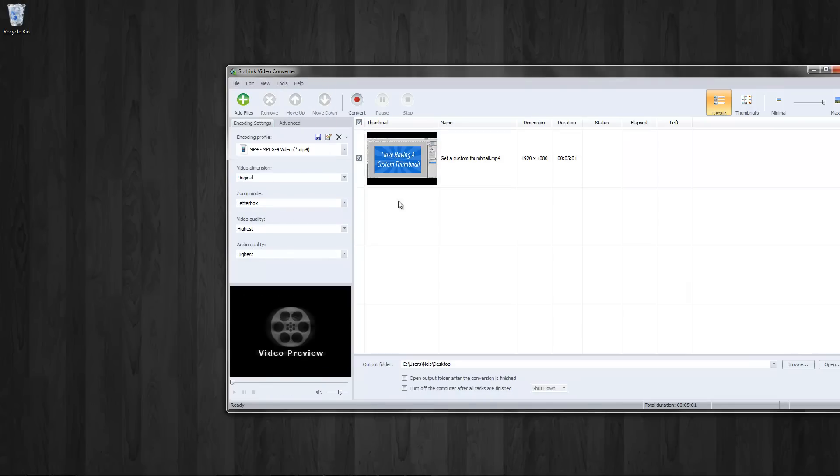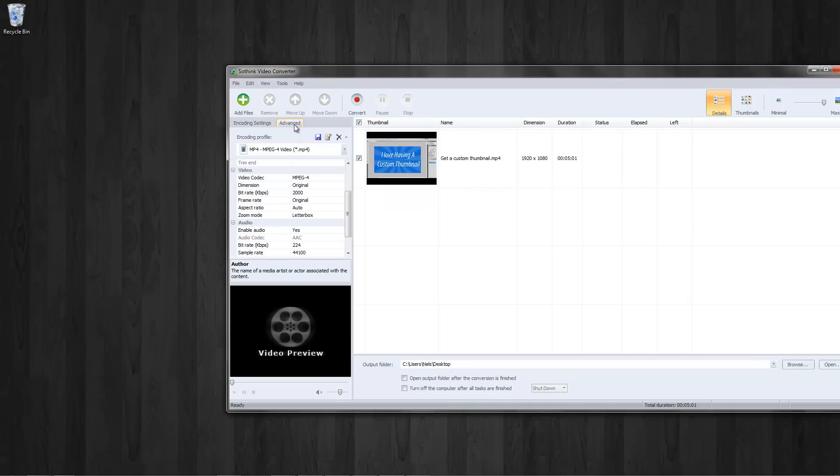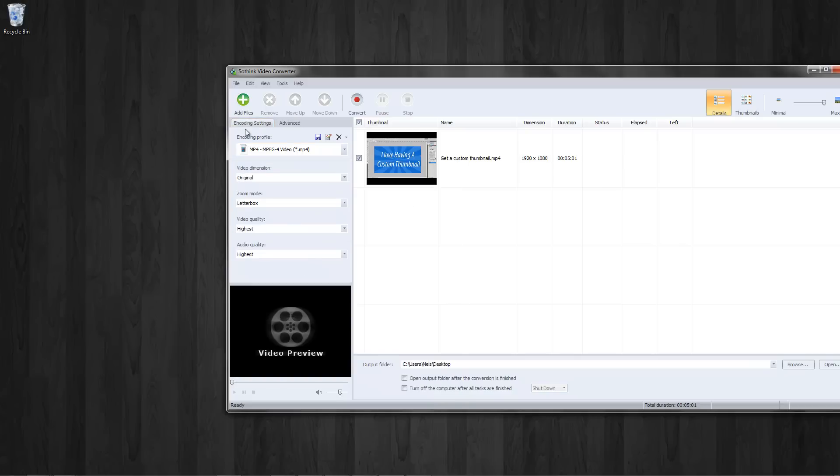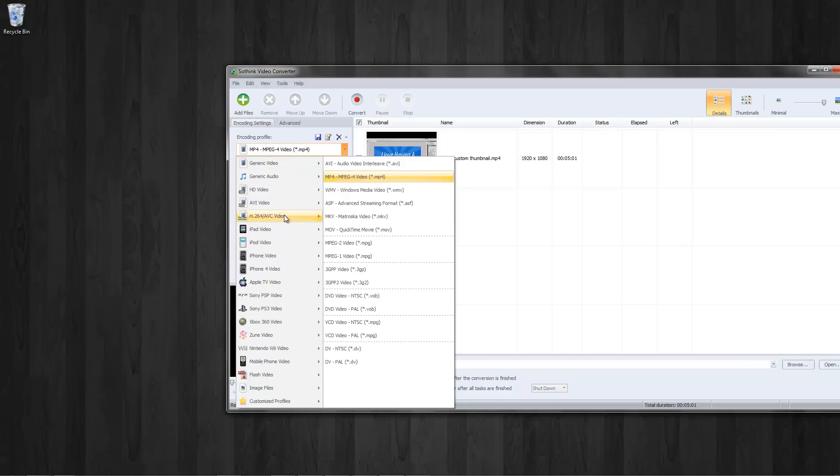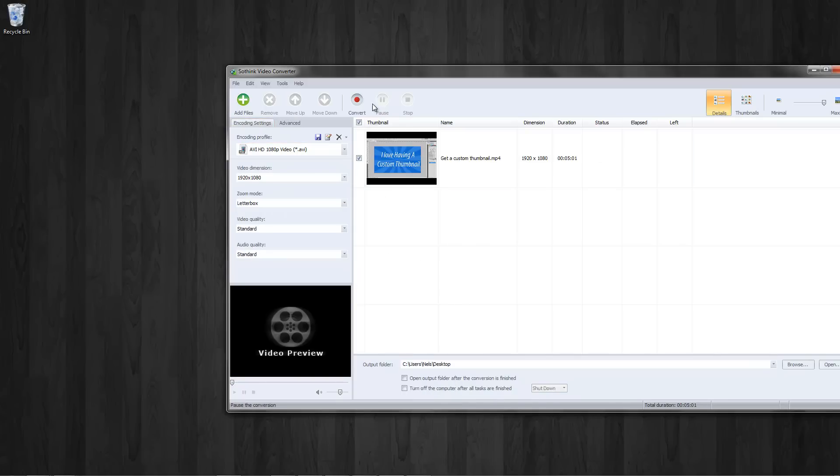So I can go ahead and do that. I just want to convert this. Encoding settings. I want to convert HD video, AVI264. There we go and hit convert.